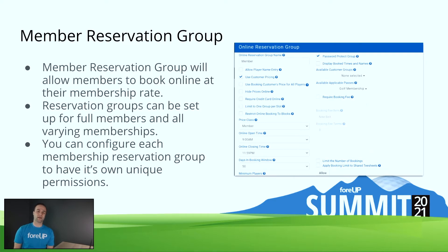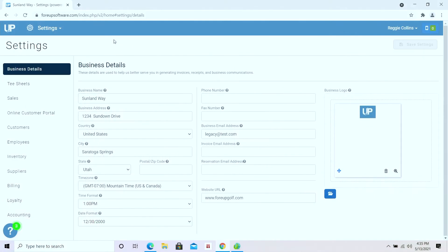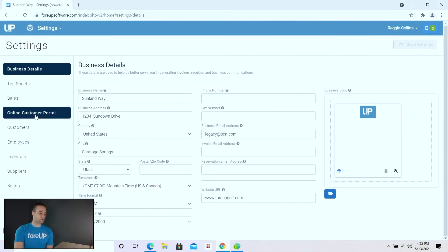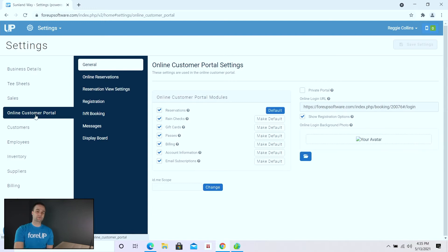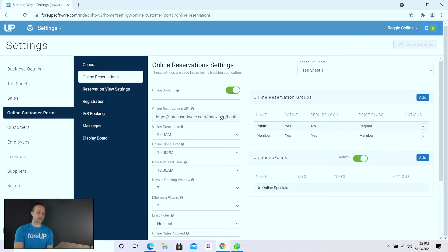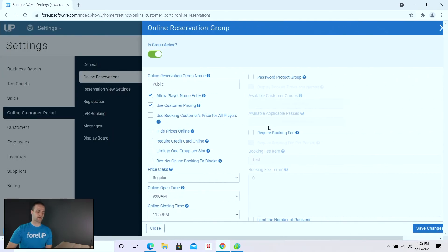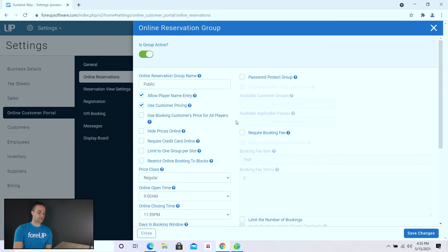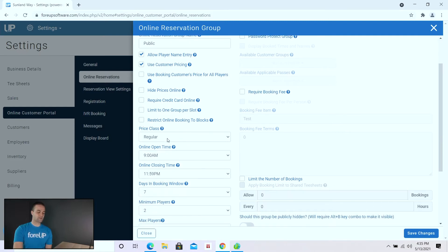Let's go ahead and take a look at a live demo here in the software. We're going to go to Settings, then to the Online Customer Portal, and then select Online Reservations. Over here on the right-hand side underneath your tee sheet, you have a section called Online Reservation Groups. In my demo account I have a public reservation group and a member reservation group. Let's take a quick look at the member reservation group.